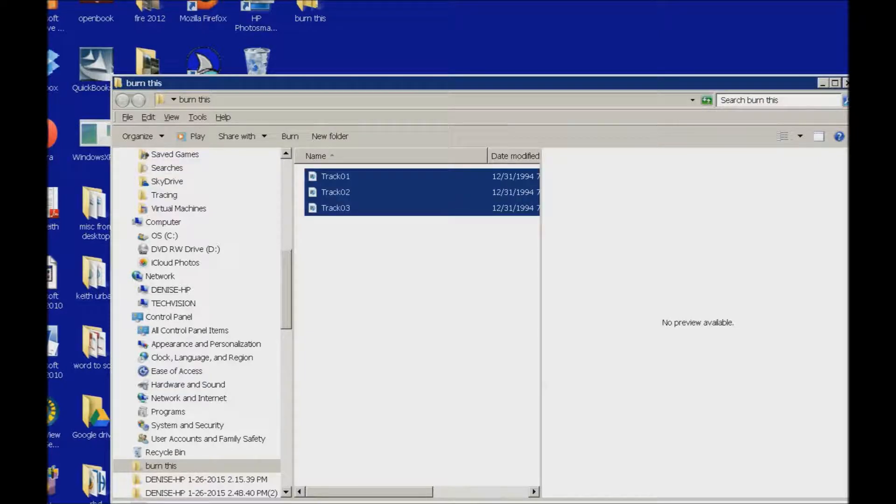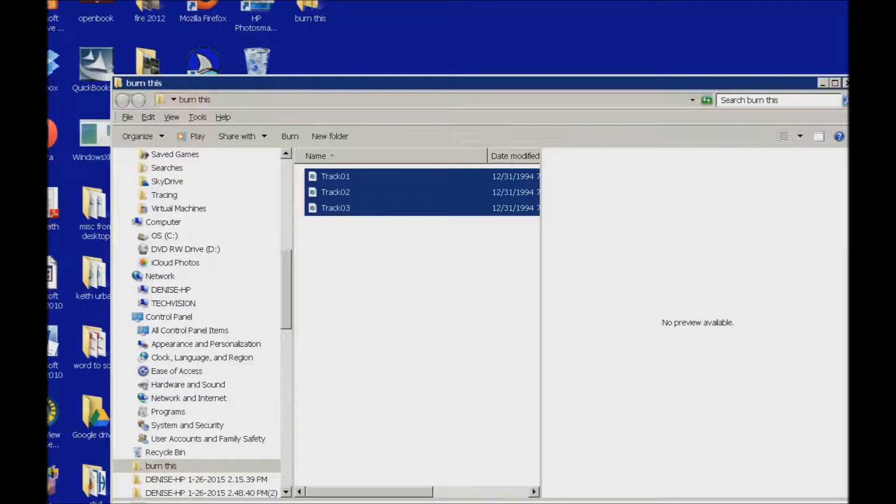Once I paste it and everything is selected, and I've already put my writable CD in my disk drive. So if you haven't done that at this point, go ahead and put it in there.